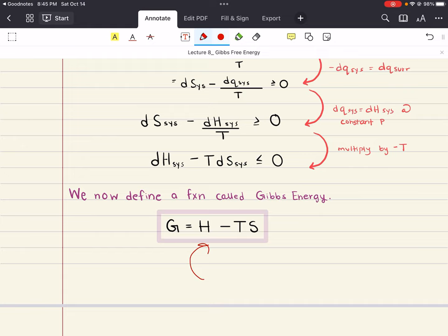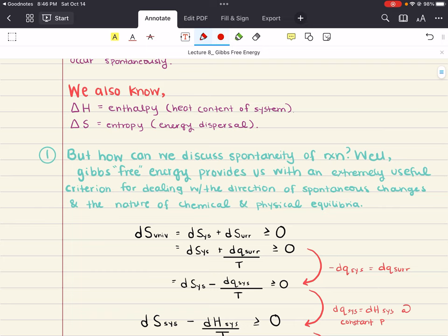What we want to do is take what we know from the previous lectures and work up a derivation to this expression that we might be familiar with from general chemistry. One of the motivations for this is that we are generally interested only in what happens in the system and we're not so much concerned with the events in the surroundings. It would be simpler if we could establish some criteria for equilibrium and spontaneity in terms of the change in a certain thermodynamic function of the system and not of the entire universe.